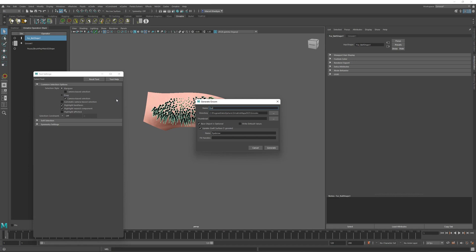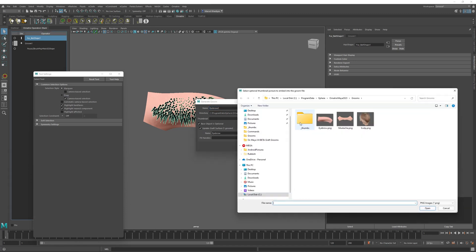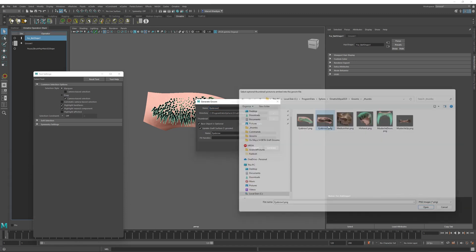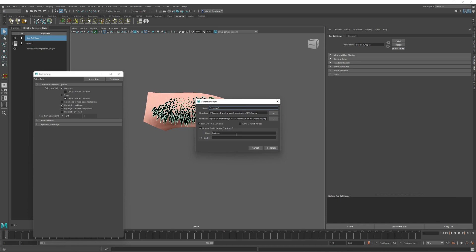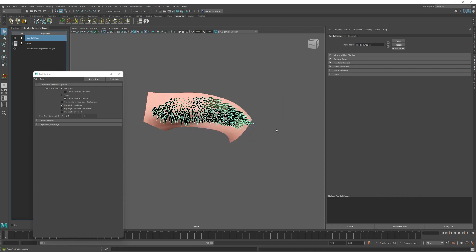I will call this eyebrow two. And for thumbnail, I will select the second image that we created. And notice that now instead of saying create a new graft surface, it says update graft surface. And it shows us that we already have one groom, which is the previous eyebrow groom that we have created. And now we need to pay attention to this fit handles option here.